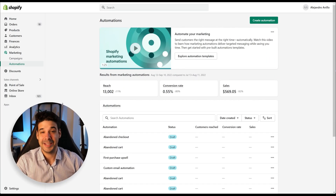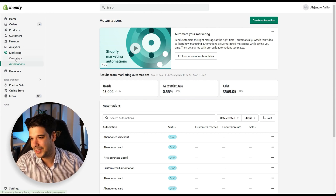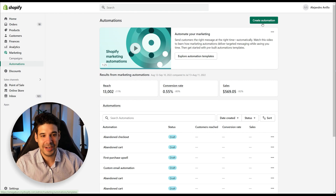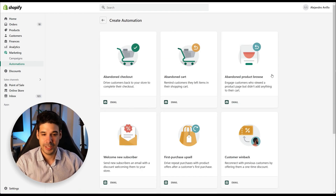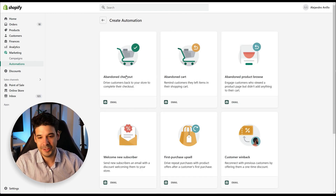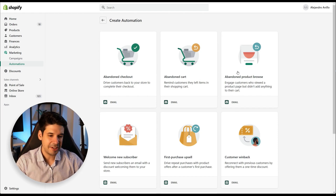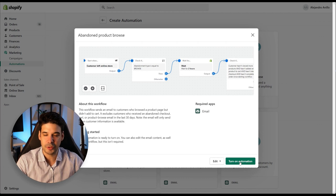To access the automation section, go to your Shopify backend, click on Marketing, then Automations. Once you're here, click on Create Automation. These are the new ones: abandoned checkout, abandoned cart, and abandoned product browse.